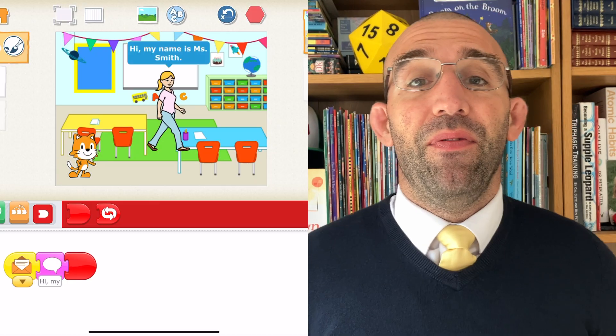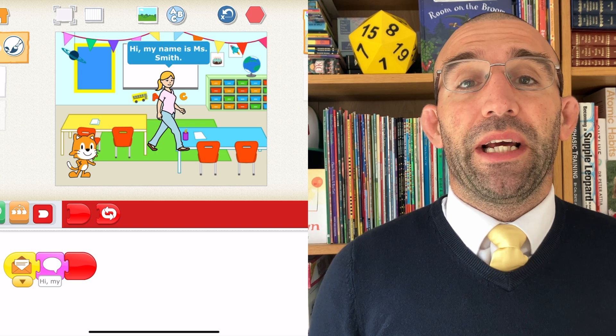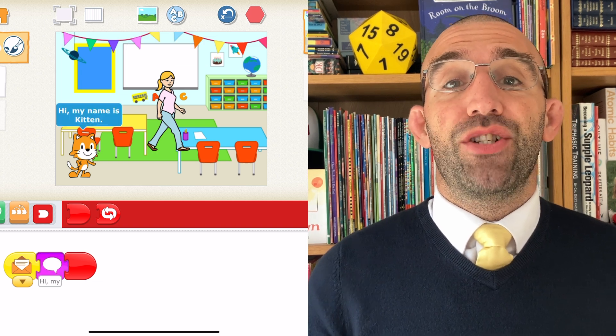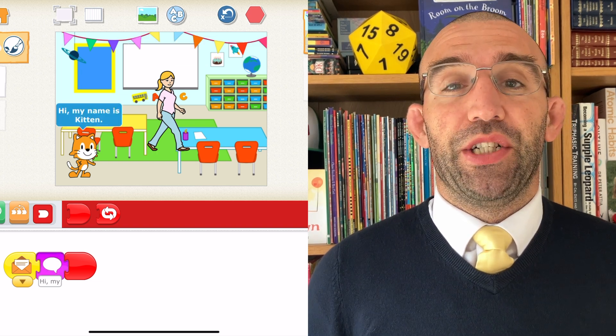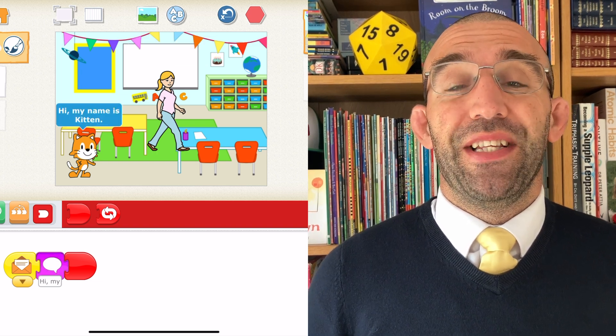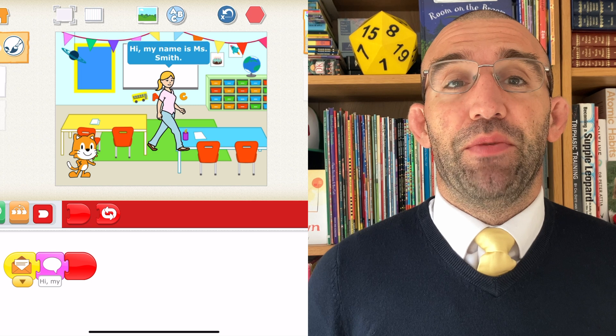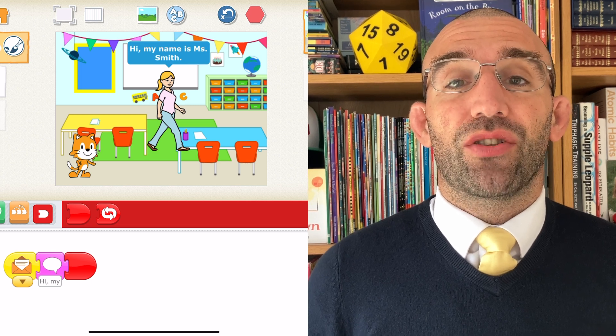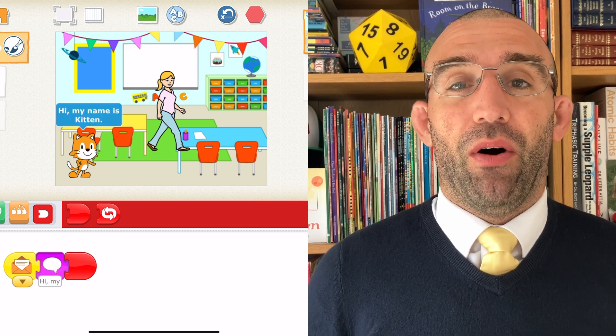Hello children and adults, I hope you're well. In this video we're going to learn how to make two characters interact and talk to each other by using the send message block and then the start on message block.